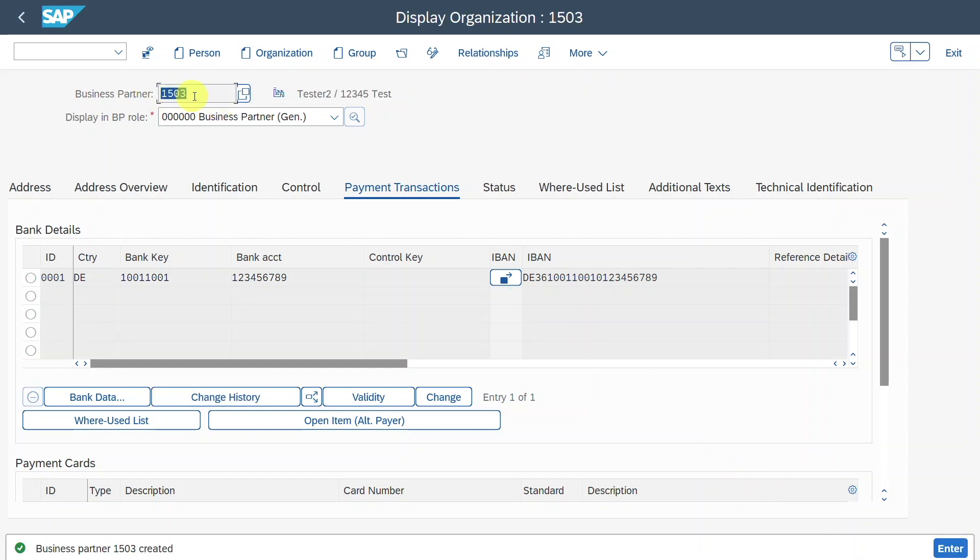Now this is fine. We will save the business partner first. You can see a number was generated over here. Please be aware of this number, 1503. I will explain later why.